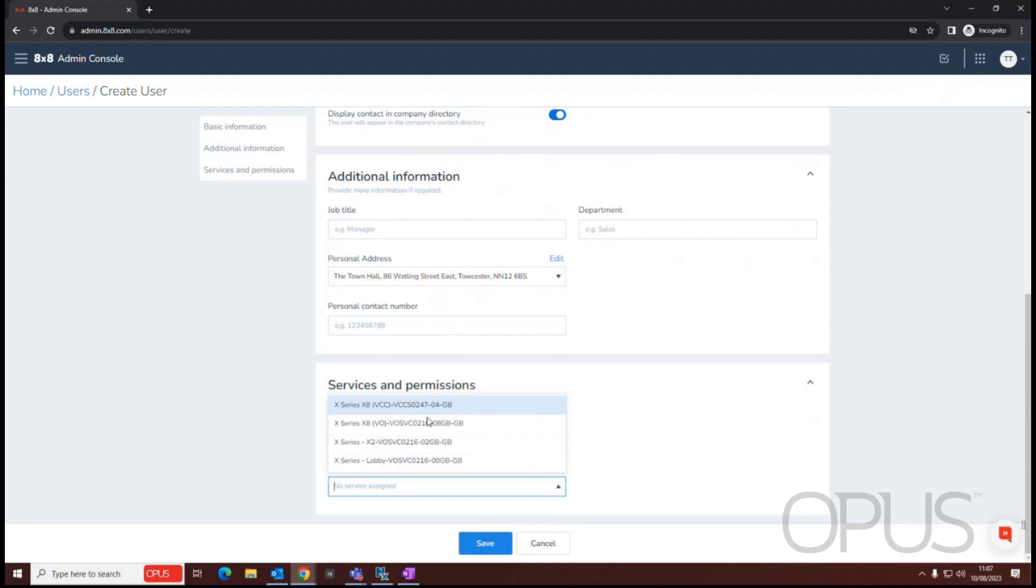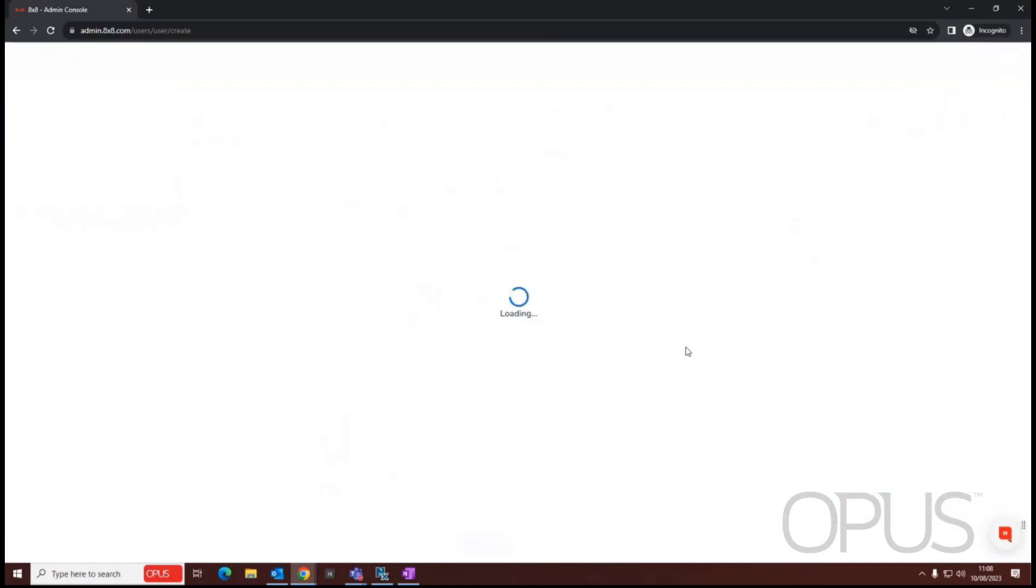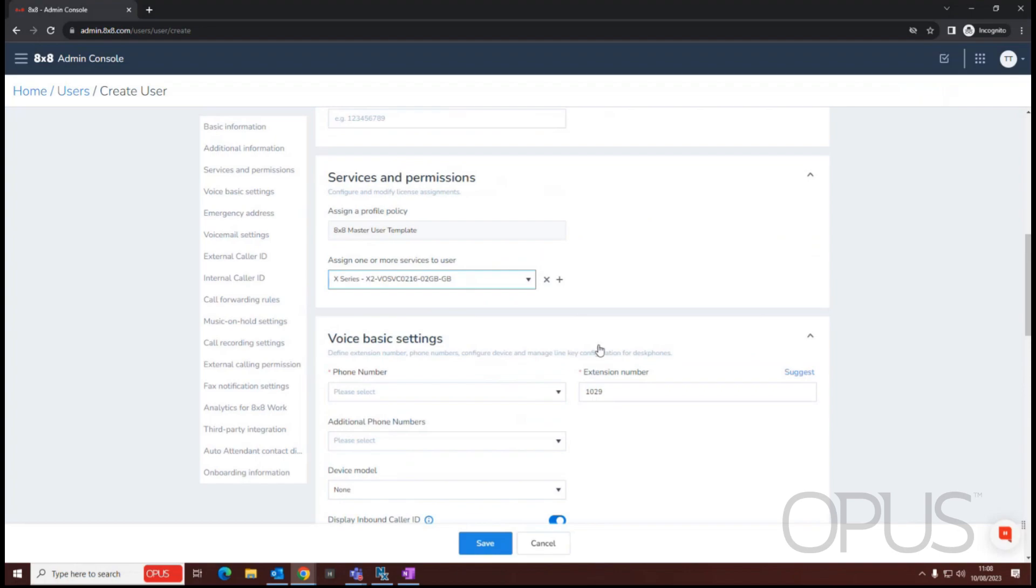You'll only see licenses that are available within this drop down, so if you were expecting to assign this user an X4, it means that there are no X4s available if they're not available within this list. So I'm just going to choose the X series license.